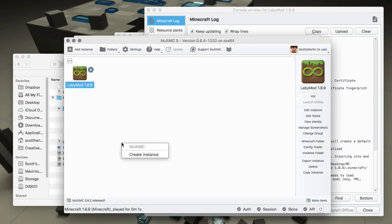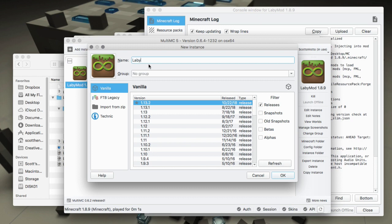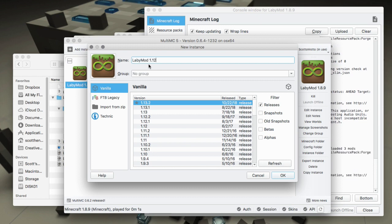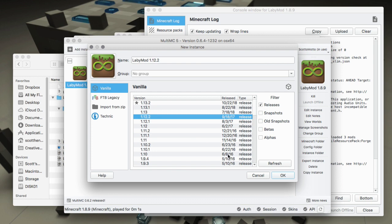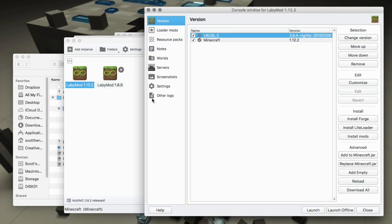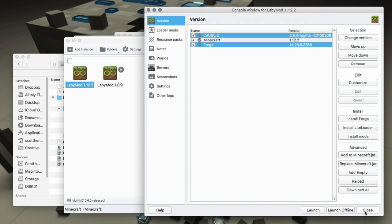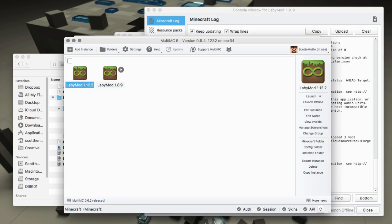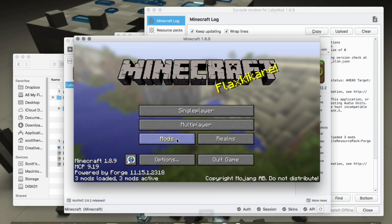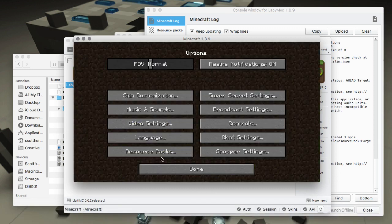While that's launching, we'll do the very same thing with 1.12.2 - name it 'LabyMod 1.12.2', get version 1.12.2, right-click, Edit Instance, get our Forge version. This time we'll use the recommended version. Everything installed - it tells us Forge is installed, so we're in good shape.